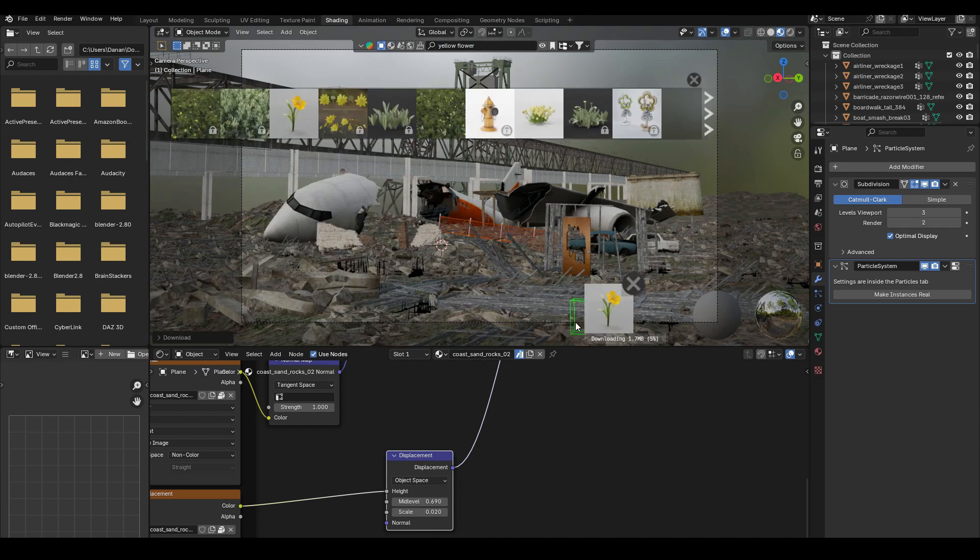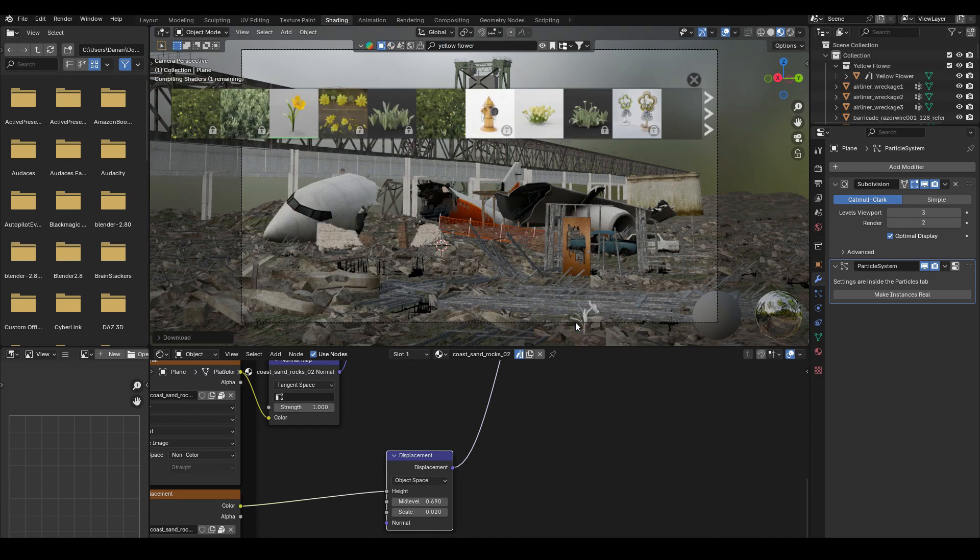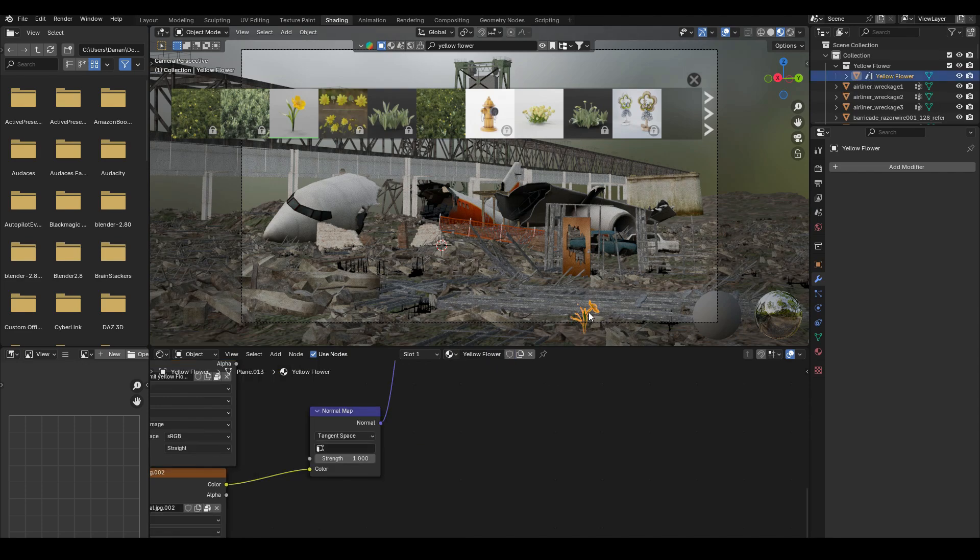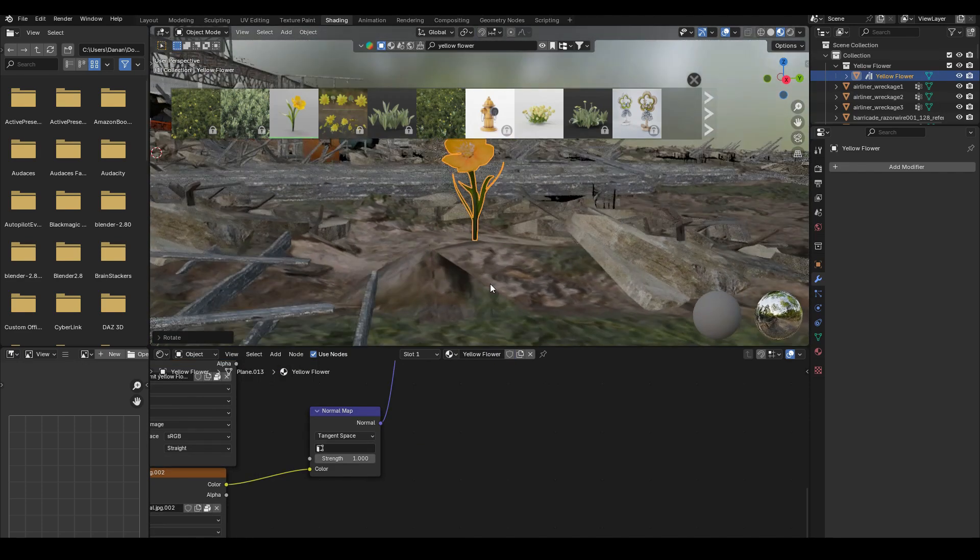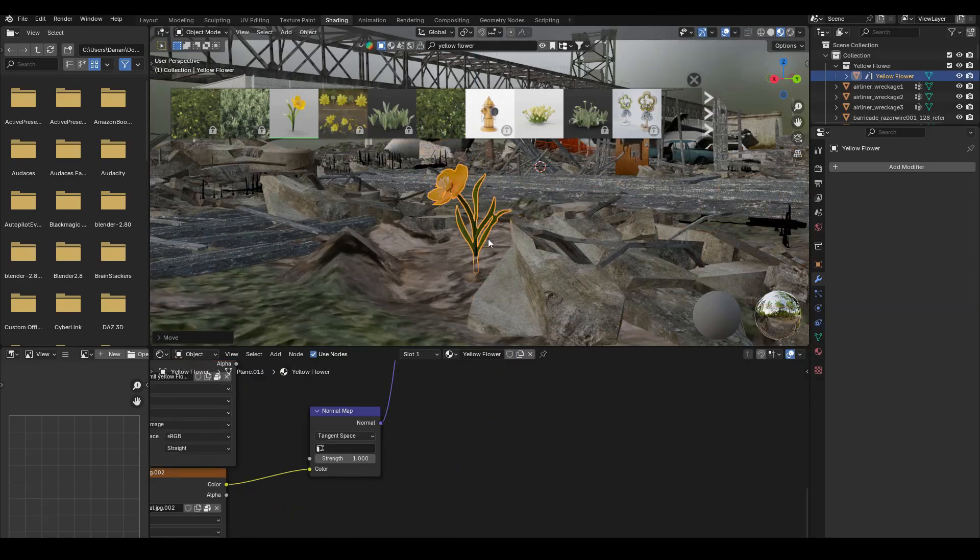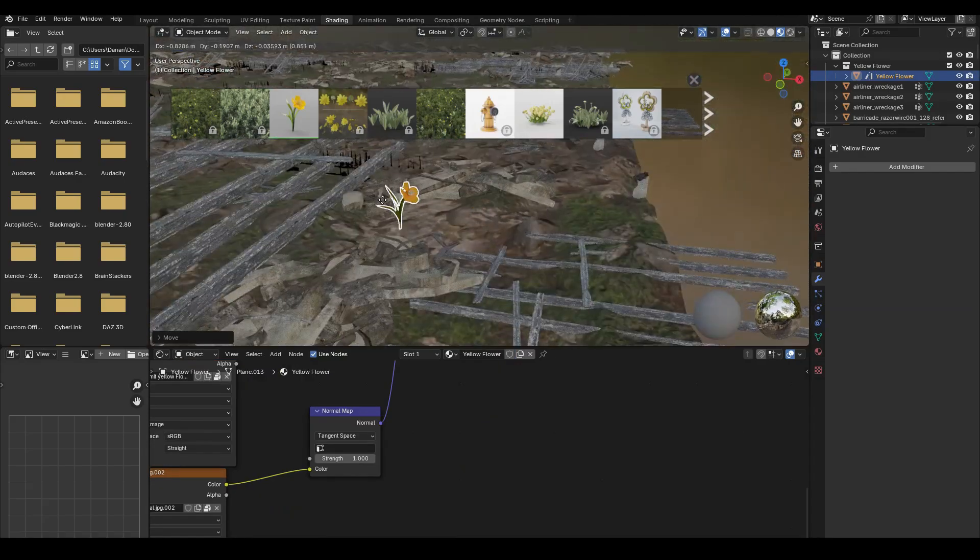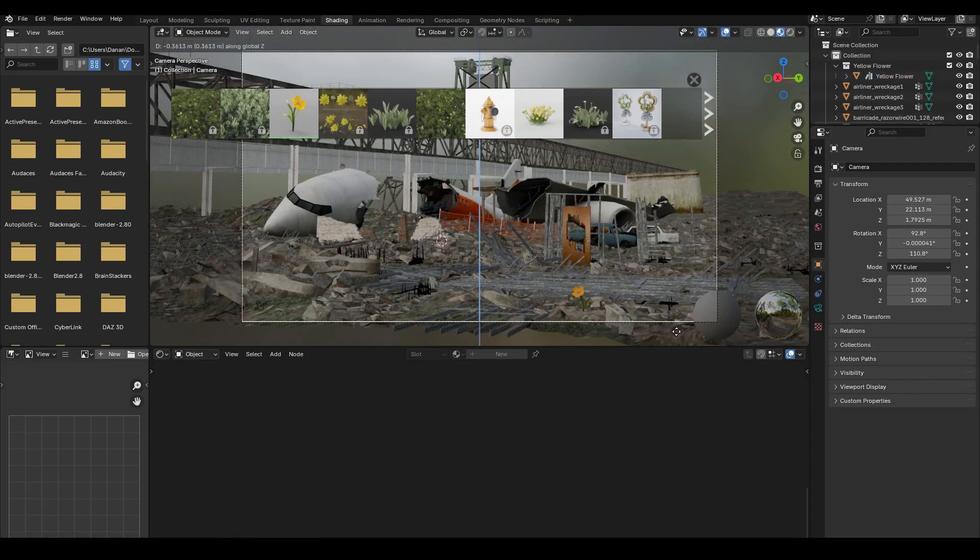Now I'm adding a flower to the scene just to break up the scene and make it a little bit more interesting to show that there's a little bit of life in this plane wreckage. Like a symbol of hope, I guess.